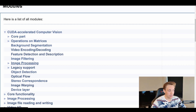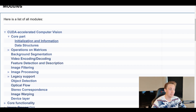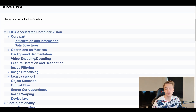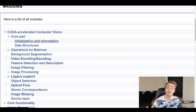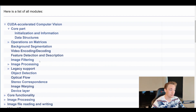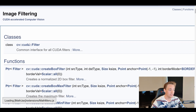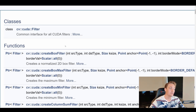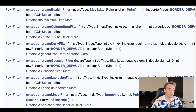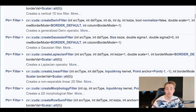Looking at the CUDA module, we have different image preprocessing techniques, operations on matrices, background subtraction, video encoding, feature detection, and description. In the core part, we can see initialization, information, and data structures for CUDA Accelerated Computer Vision, since we need specific matrix types when working with it. We'll go into image filtering, where we have a common interface for CUDA filters, covering all the different filter types built into the CUDA module.